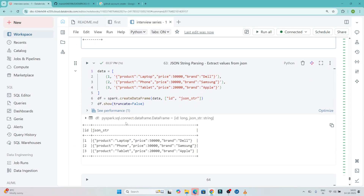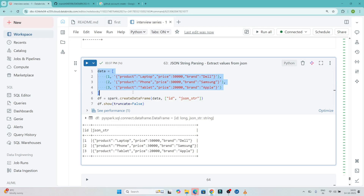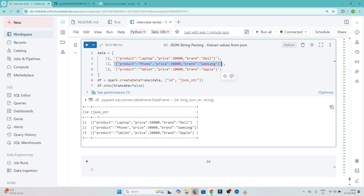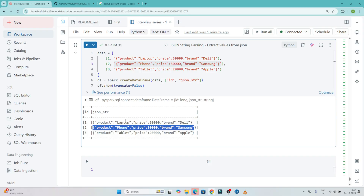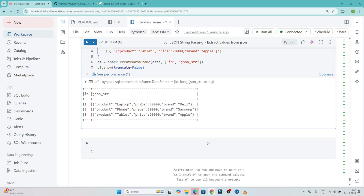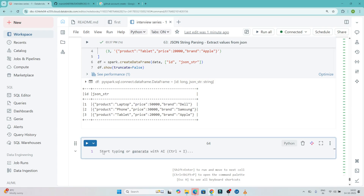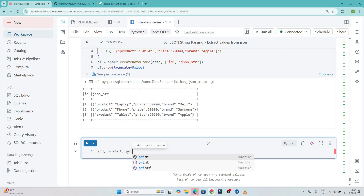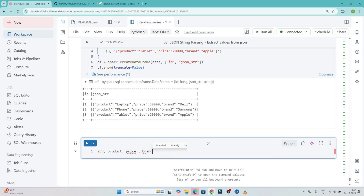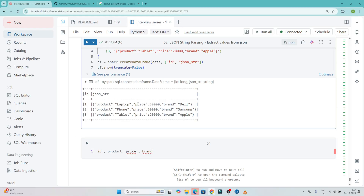Now our next question is: we have to parse a JSON string. They have given a dataframe where we have an id column and a json_string column, and the JSON is in string format. We have to parse it and extract the values of product, price, and brand. Our output should have id, product, price, and brand columns.